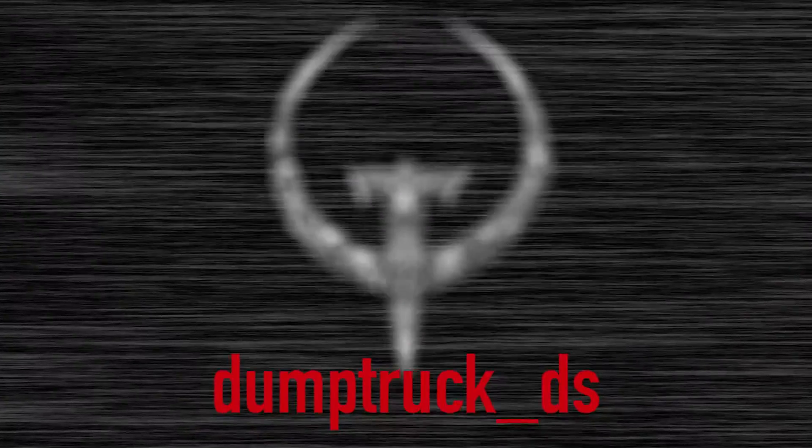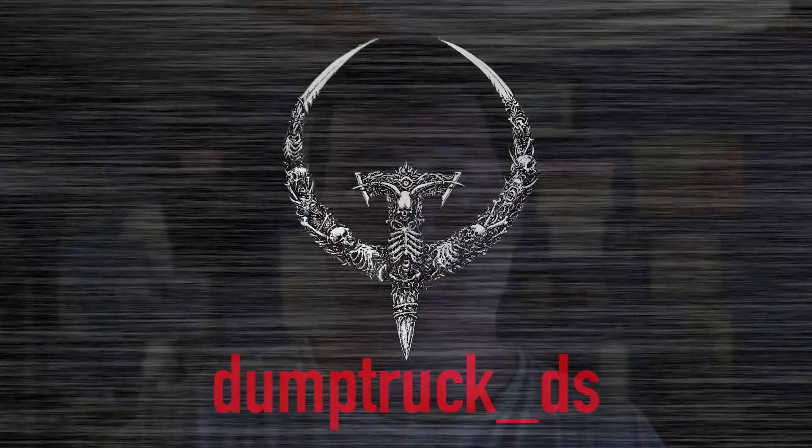I'm Dump Truck DS, welcome back to Mapping for Quake. This is a continuation of our Progs Dump series. If you haven't seen the original episodes, go back and check out the playlist.